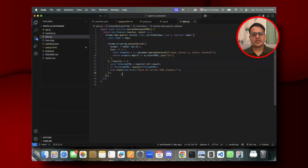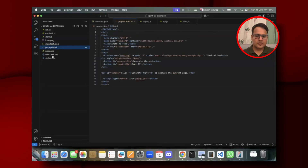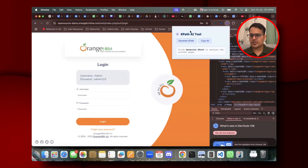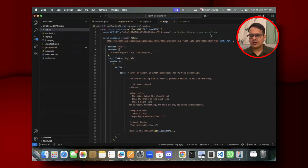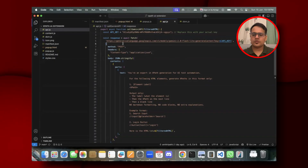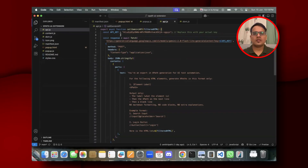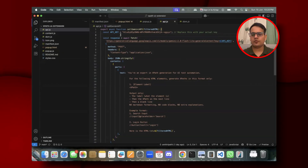The popup.html defines and designs the popup you see when you click the extension icon. In api.js, I'm using the Gemini API. I chose Gemini specifically because it has free credits and a free plan, so you don't need to purchase anything upfront — unlike OpenAI's ChatGPT which requires payment to access the API.